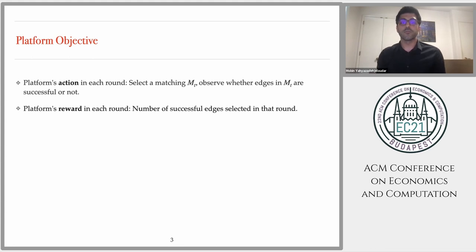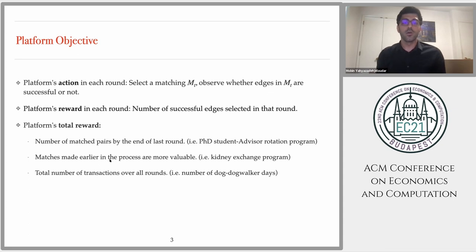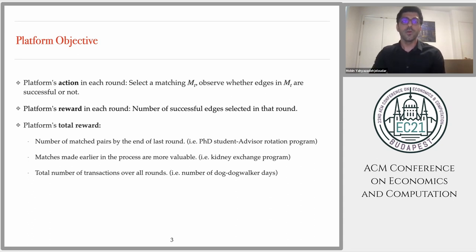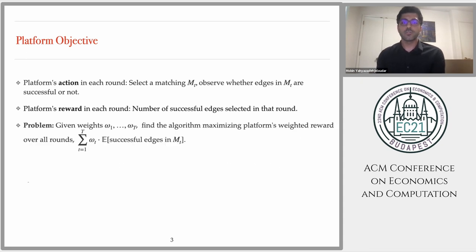The reward in each round is the number of successful edges selected in that round. Depending on the platform, the total reward might be different. We may only care about successful matches found by the end of the process — for example, when matching PhD students to advisors, we only care about whether every PhD student is matched by the end of the year. Or sometimes matches made earlier are more valuable, such as in kidney exchange. We might also care about the total number of transactions over all rounds — for example, a dog walking platform paid per transaction. All these rewards can be captured by finding an algorithm that maximizes the platform's weighted reward over all rounds. For example, if we care about total matches enabled by the system, we can capture this by setting all weights equal to 1.